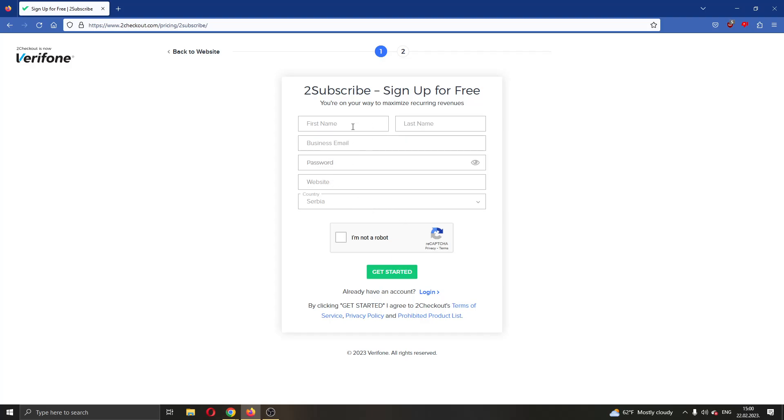Go ahead and enter your info right here. After that, just confirm you are not a robot and then click the green get started button. After that, you will have successfully created your account.